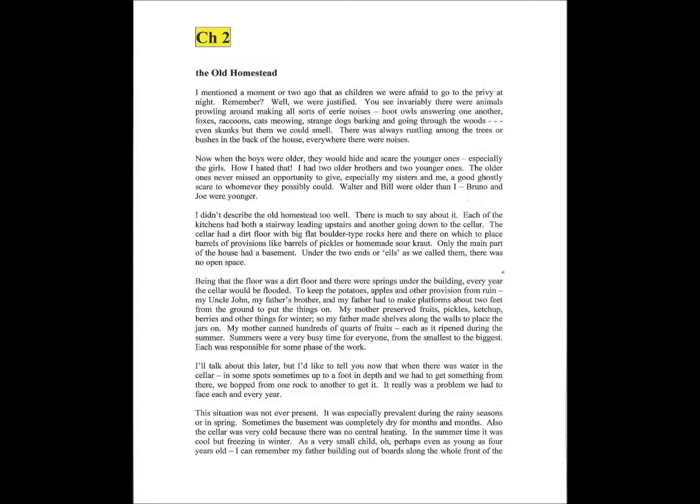About two feet from the ground to put the things on. My mother preserved fruits, pickles, ketchup, berries, and other things for winter, so my father made shelves along the walls to place the jars on. My mother canned hundreds of quarts of fruits, each as it ripened during the summer. Summers were a very busy time for everyone, from the smallest to the biggest. Each was responsible for some phase of the work.